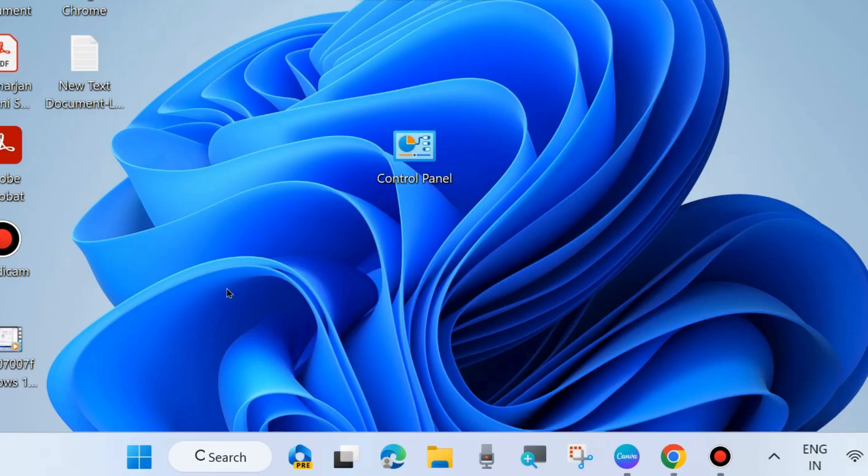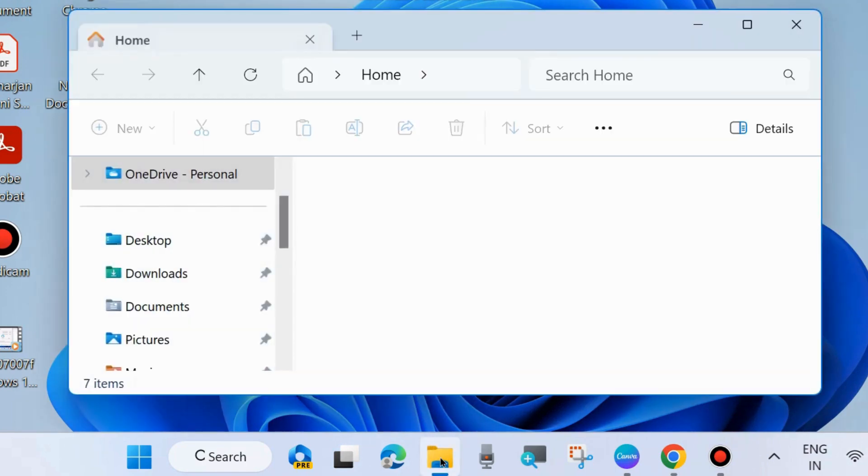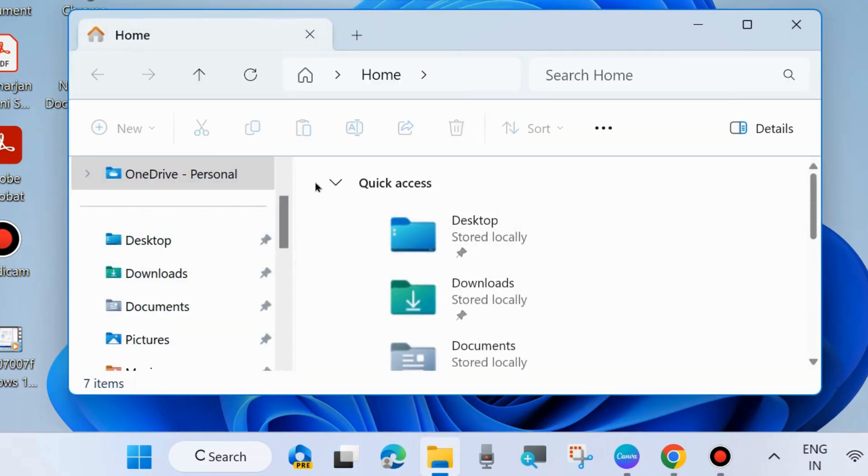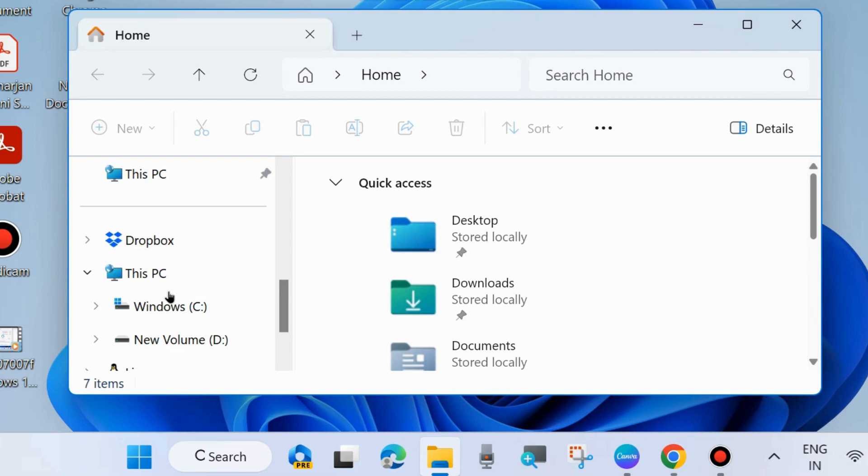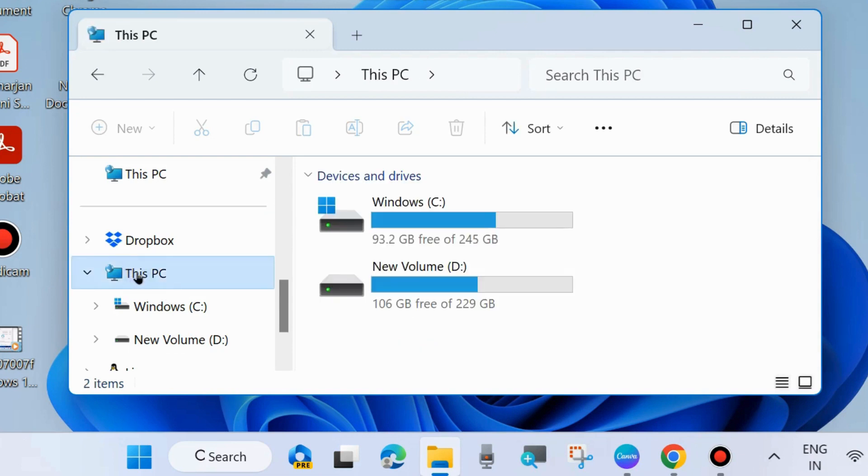Here is the process for mapping a network drive. First, press Win+E shortcut key to launch File Explorer. From the left side, select This PC.